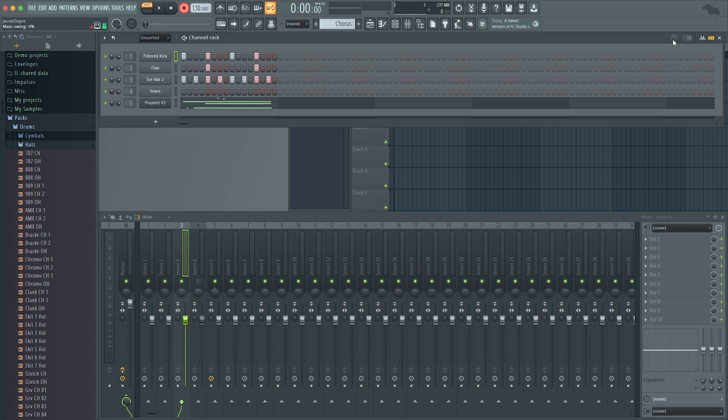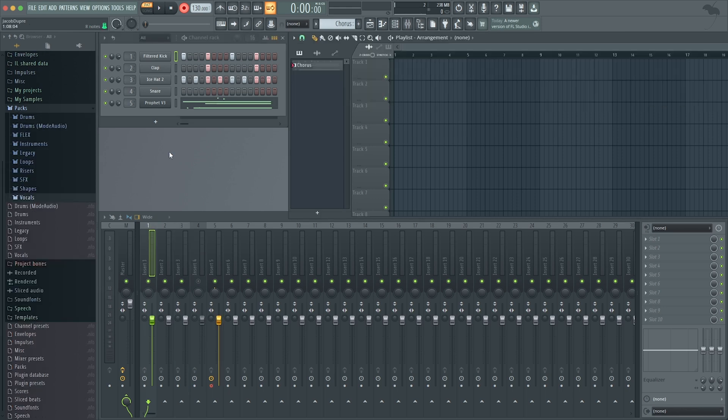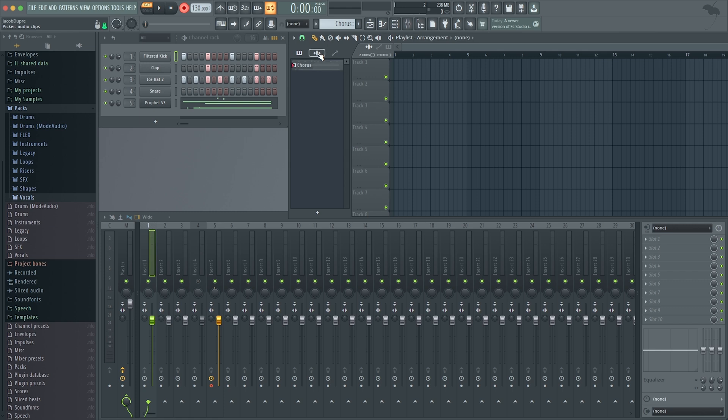Also over in Patterns, you have two other options here. You have Patterns, then you also have your Audio Clips and your Automation Clips.